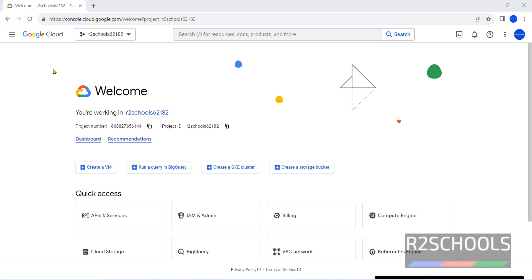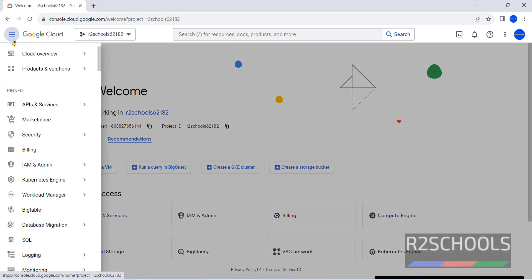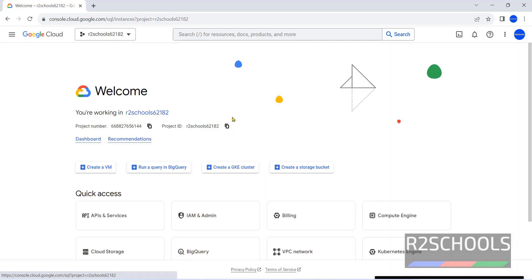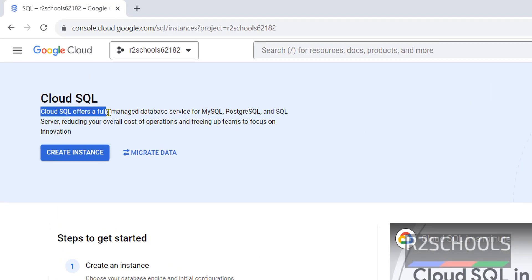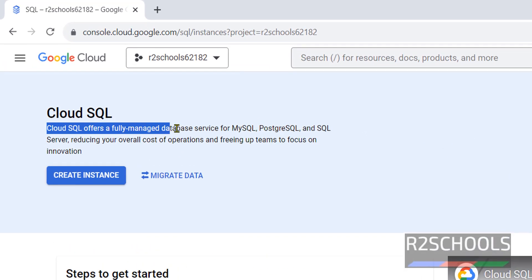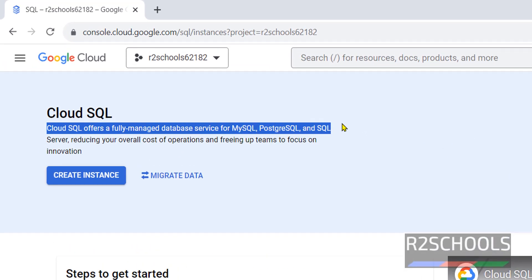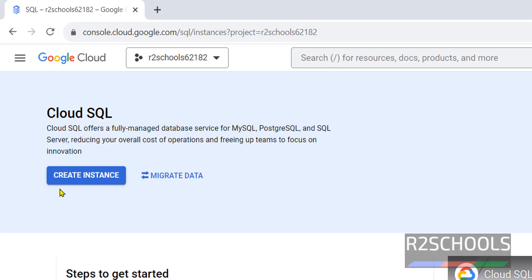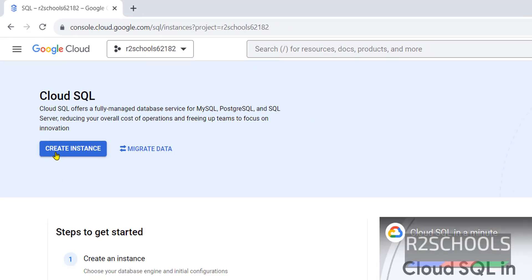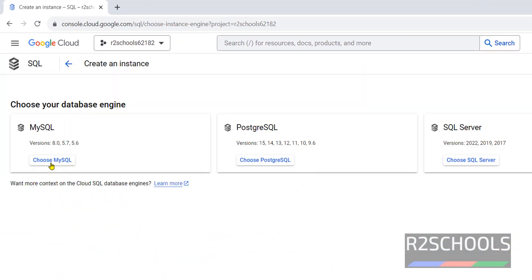Connect to Google Cloud Console, then click on this navigation menu, then in the left menu click on SQL. See here, Cloud SQL offers a fully managed database service for MySQL, PostgreSQL and SQL Server. Now click on create instance.